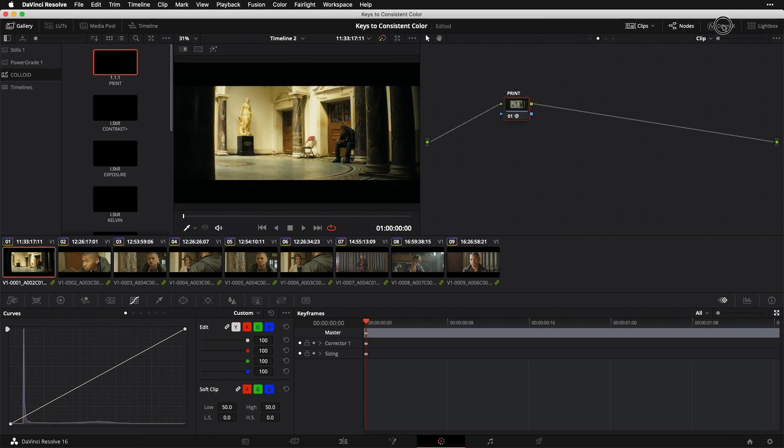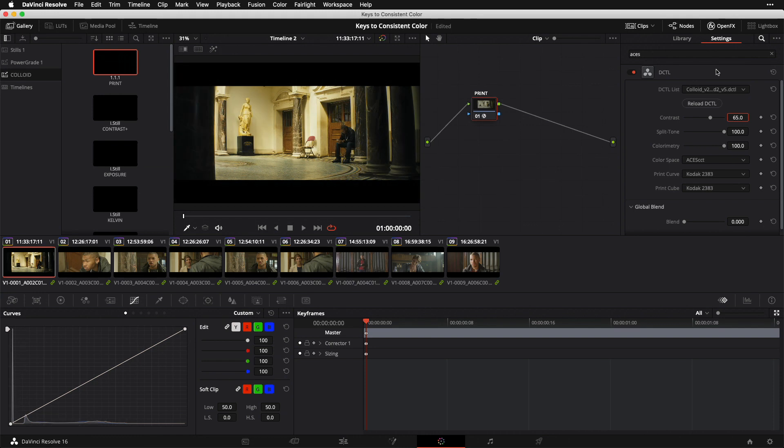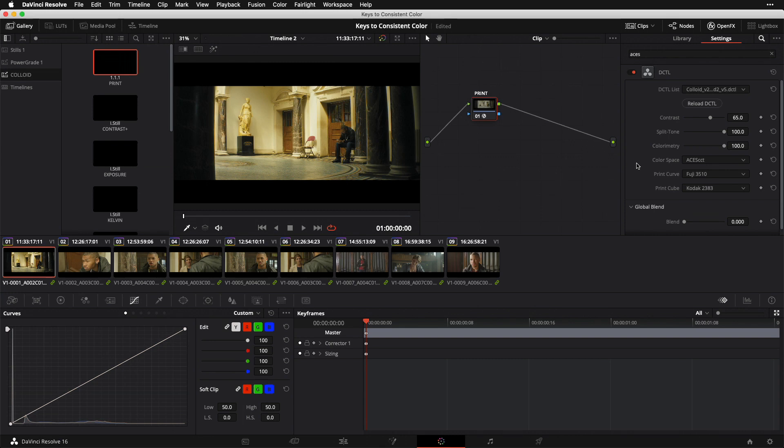Once I've dropped it into my node graph, I'll go to my Open Effects tab and look at my settings. I want to do a little less contrast, maybe like 65. For my print curve, I want to go with a Fuji 3510 instead of this stock Kodak curve. Once I've done those things, I'm pretty happy with this as my initial rough look. Going back to the strategy of deploying our look globally, what this means is that this node or any other node or combination of nodes you're using to create your look should be applied in the same exact way across all of your shots. You're going to get a baseline consistency that's really going to help glue all of your images together.